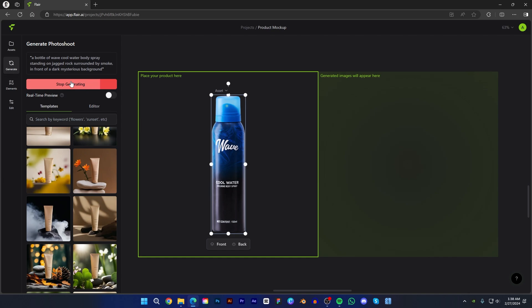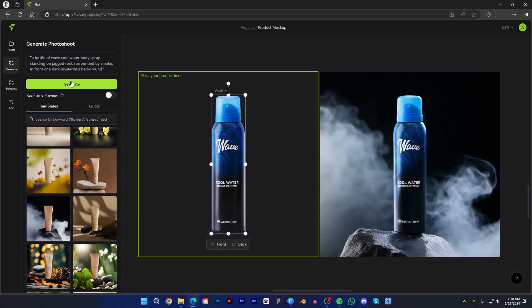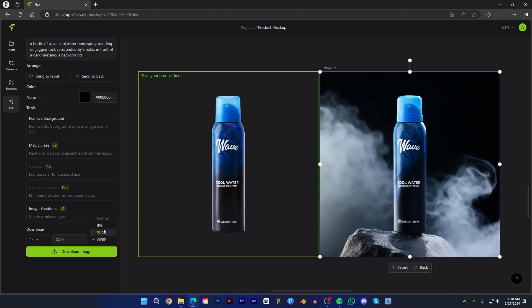Now click generate. It will generate an image in a few seconds. You can see the image has been generated — it looks really cool. If I were to create this product mockup manually, it would take more than an hour. Let's download this image. You can download in PNG, JPG, or even OFP. Let's choose PNG and click download.